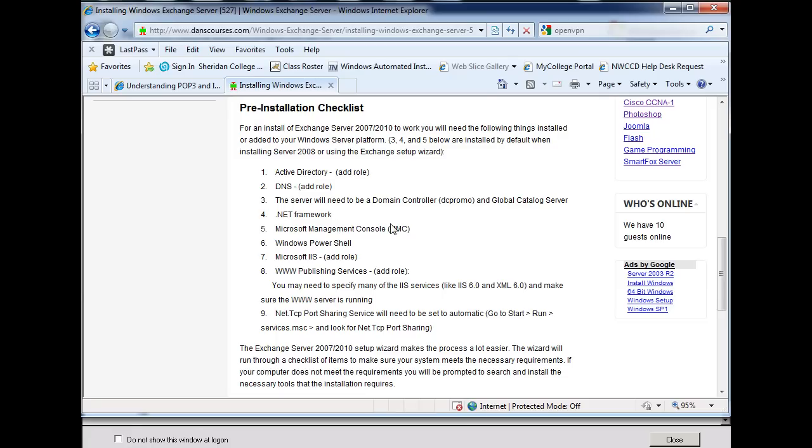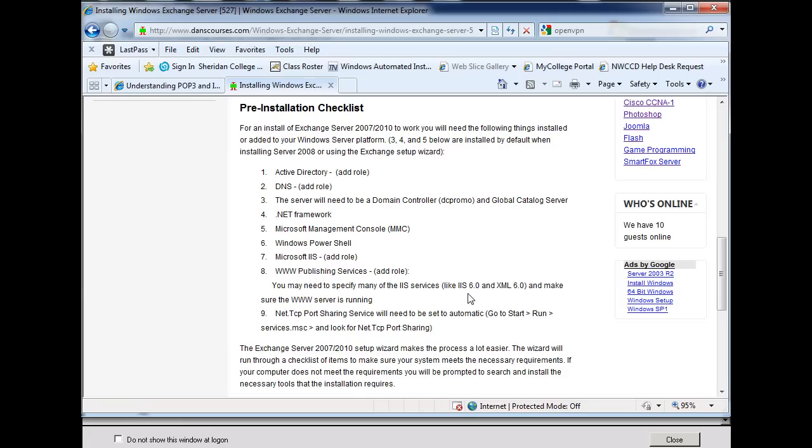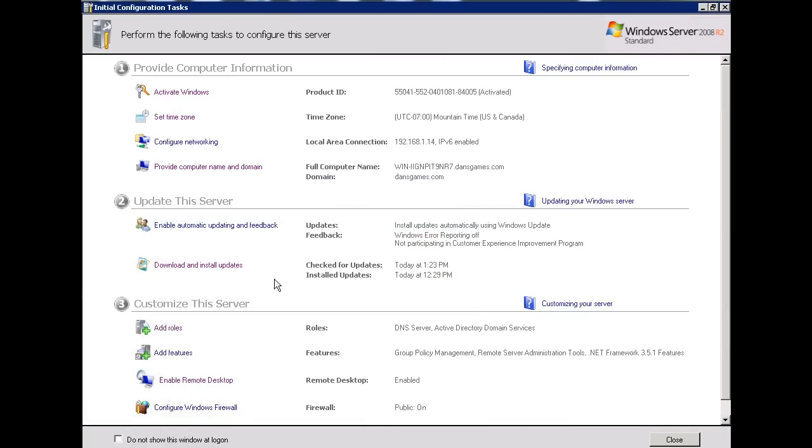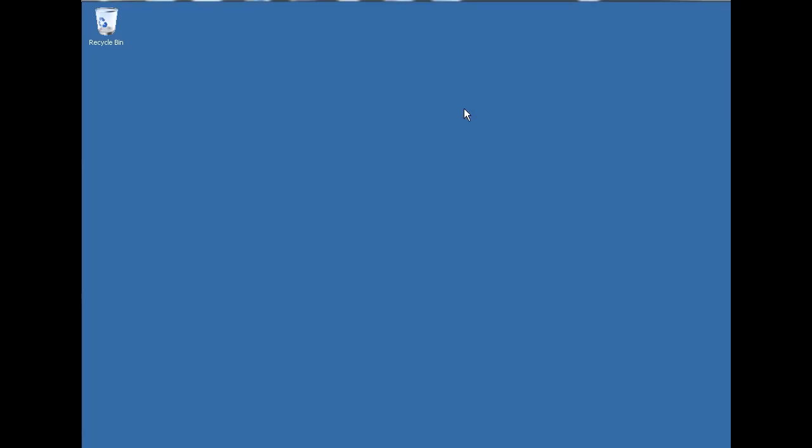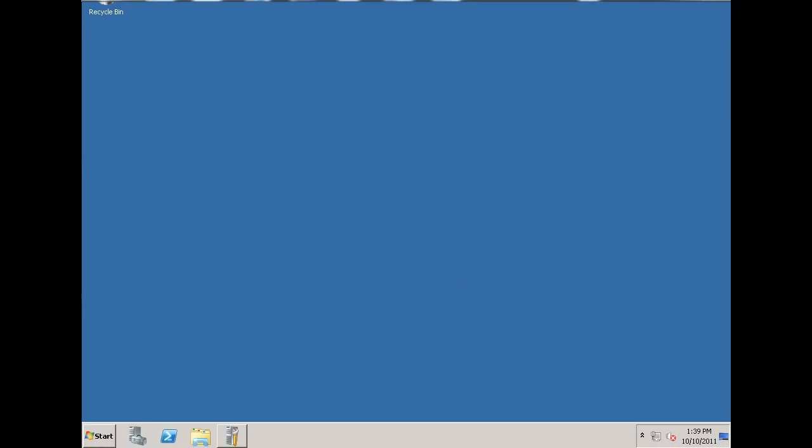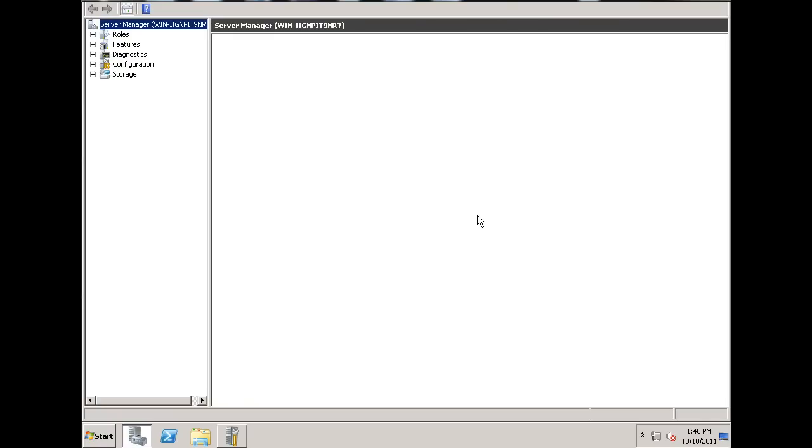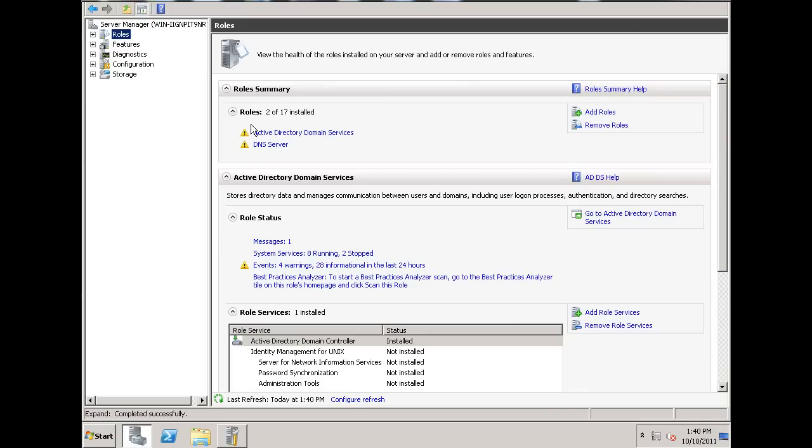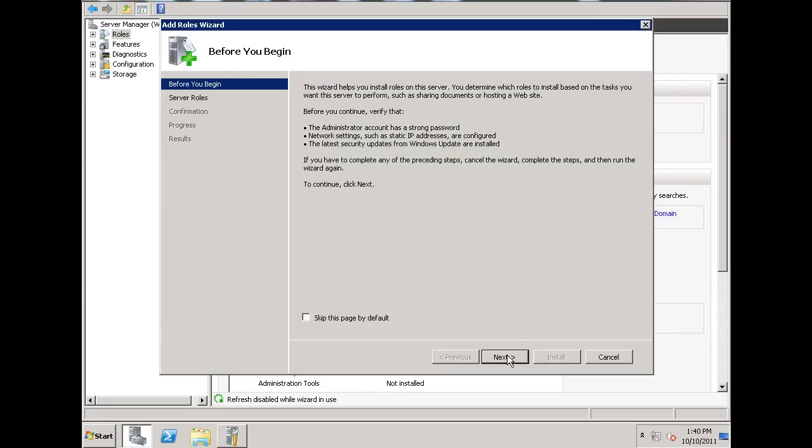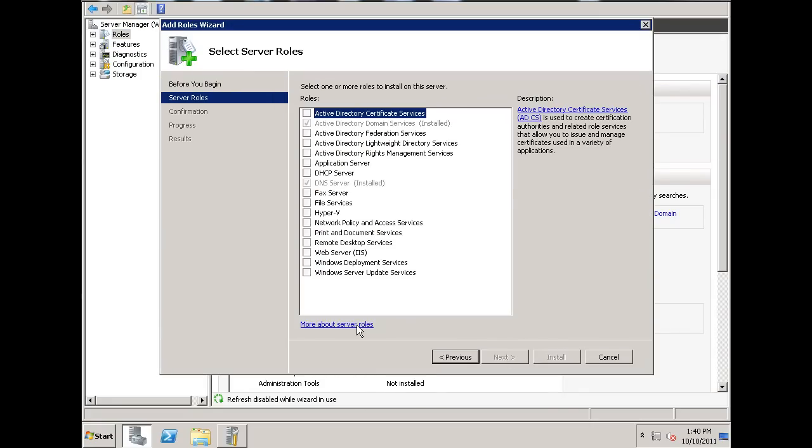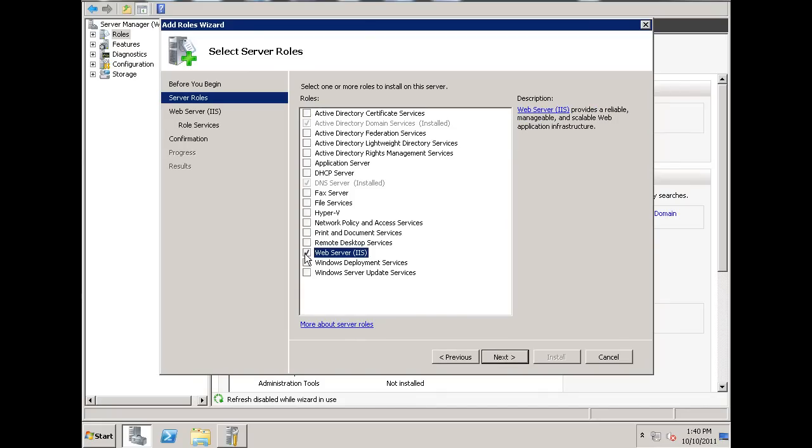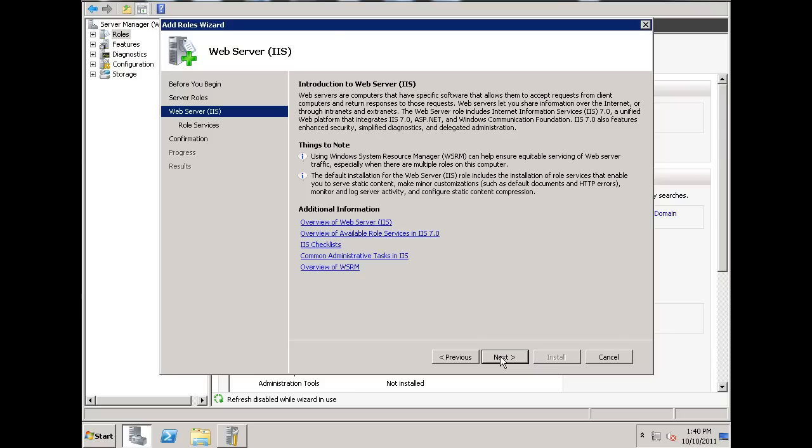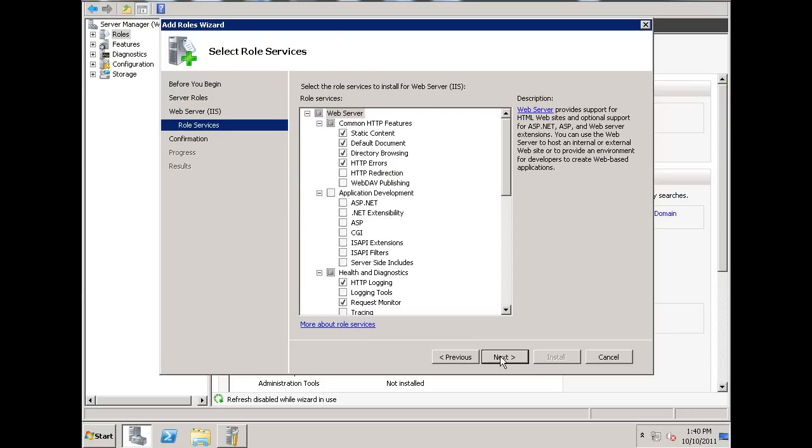I believe that the MMC and the Windows PowerShell are installed by default when we installed the Windows Server. So now what I need to do is I need to add Microsoft IIS and the WWW Publishing Services, the web server. And I need to make sure that XML 6.0 is installed. So, let's add that role to the server. So, what I'll do is I'll click, and I like this initial configuration dialog, but you can also use the server manager. So, I'll just show you that. The server manager is useful. So, we'll open the server manager and we'll go to roles and we'll click add roles and we'll go next. And what we want to install is web server IIS. So, we'll click on that. We'll hit next.